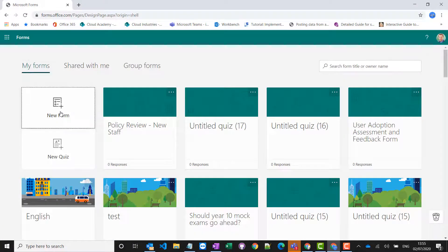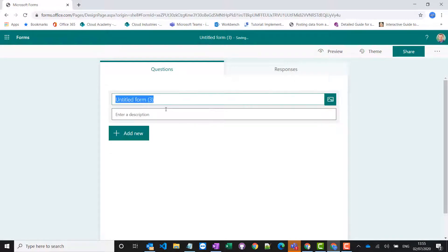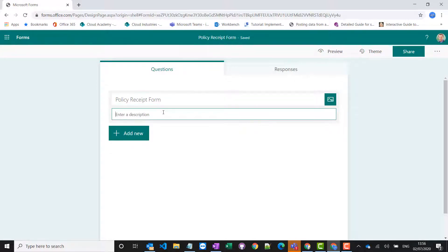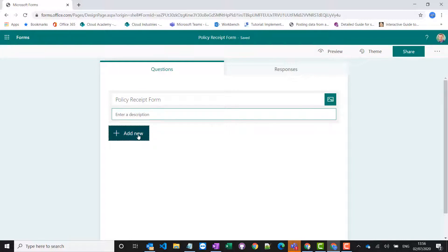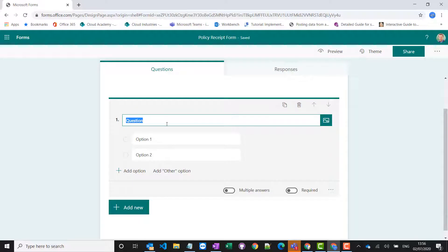So I'm going to create a brand new form. I'm going to call it Policy Receipt Form and then I'm simply going to ask one question and that's going to be a choice question.